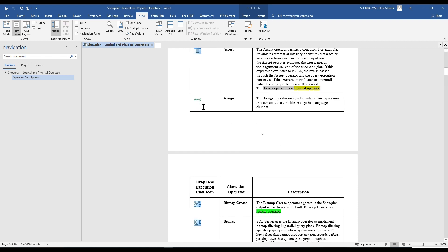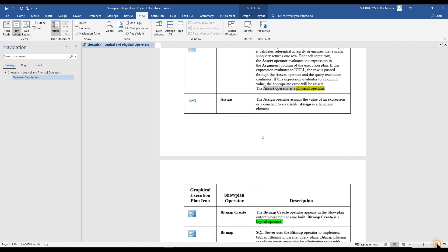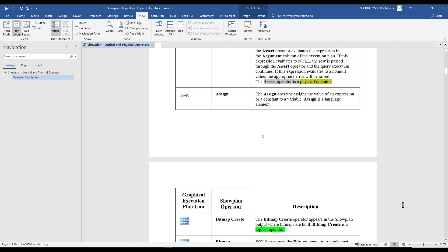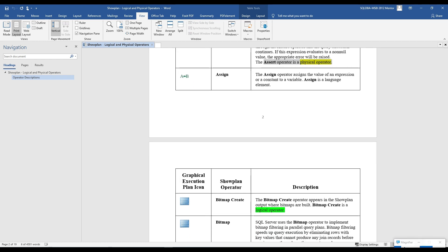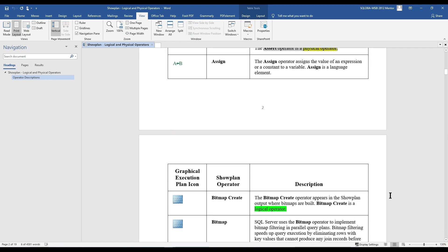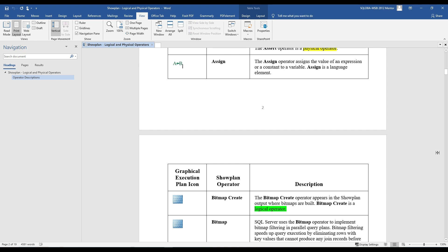The next operator is Assign. The Assign operator assigns the value of an expression or a constant to a variable. Assign is a language element.